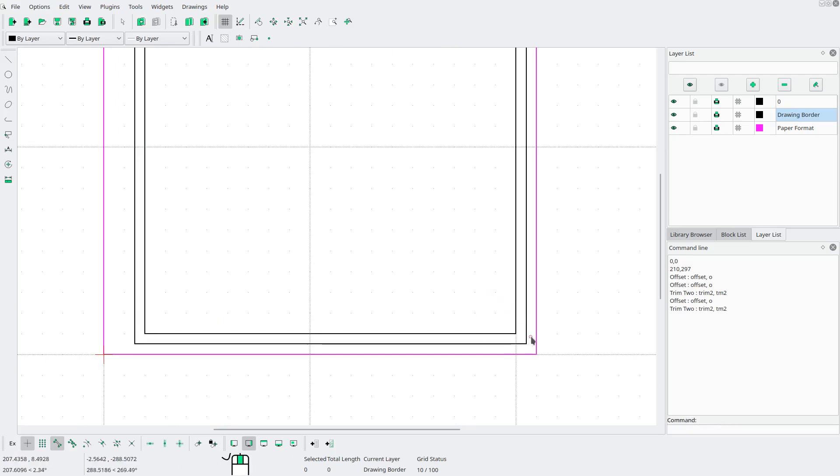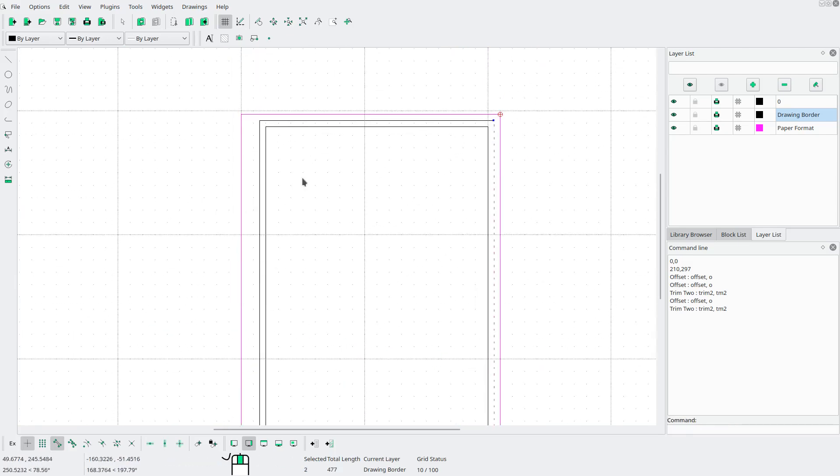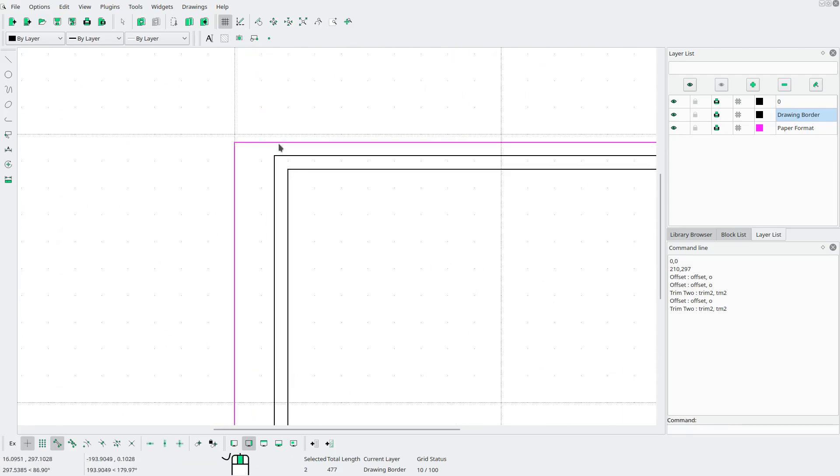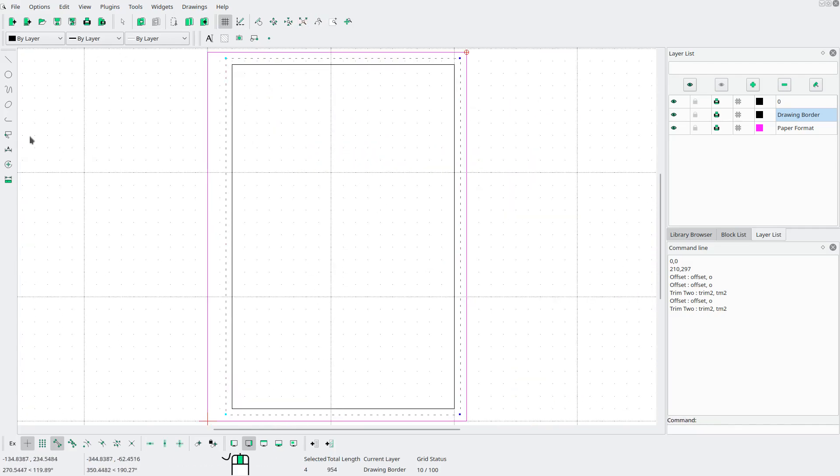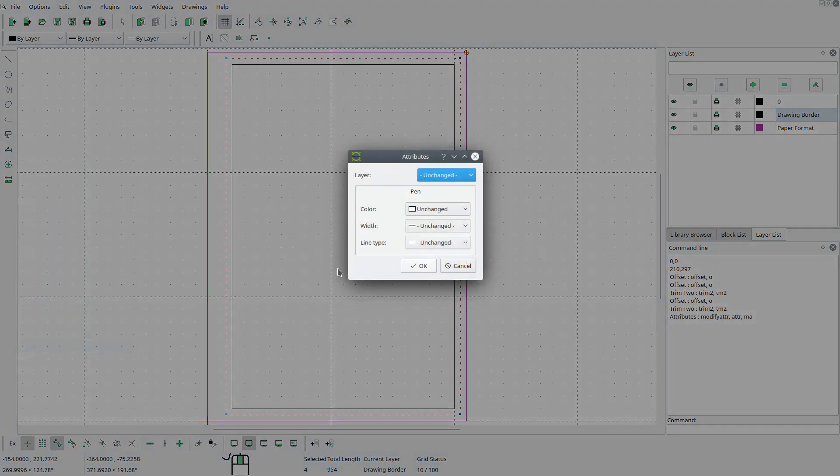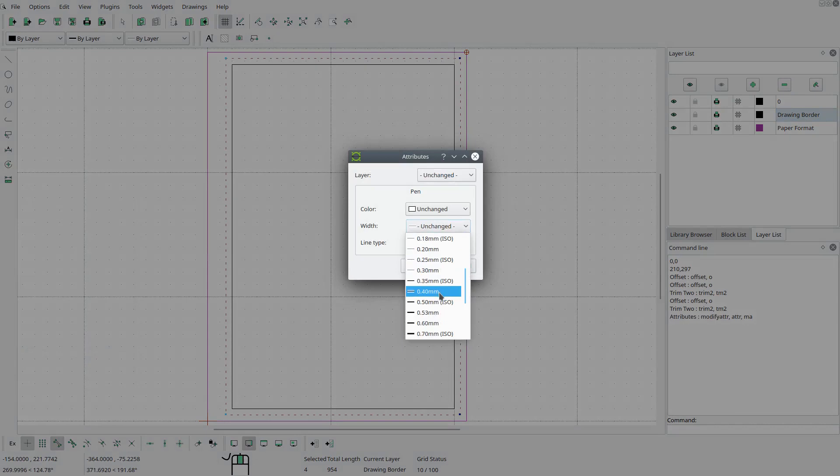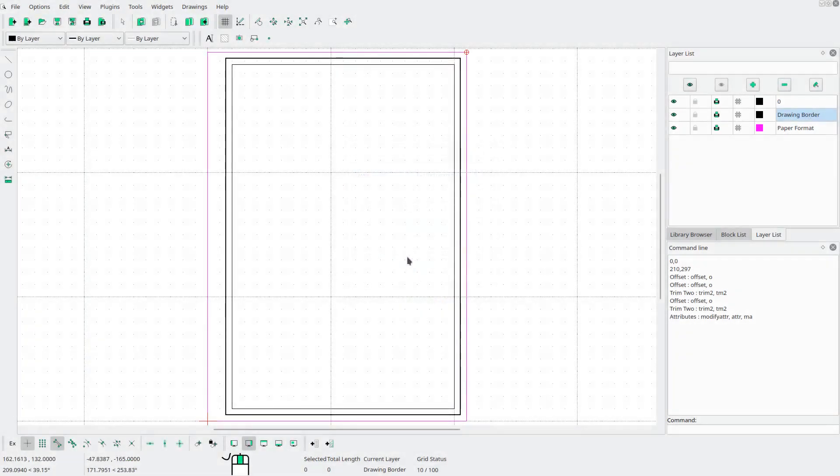I'm gonna select the outside lines and go to modify attributes. And I'm gonna double the line width to 0.7. Like that.